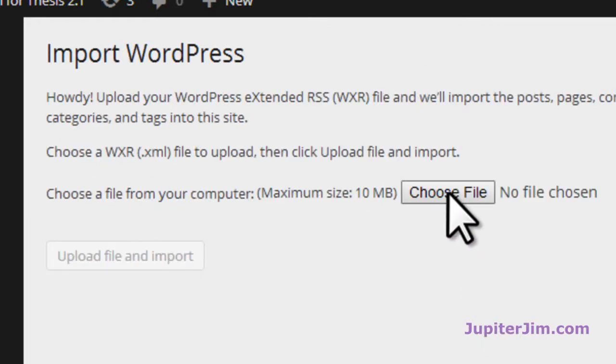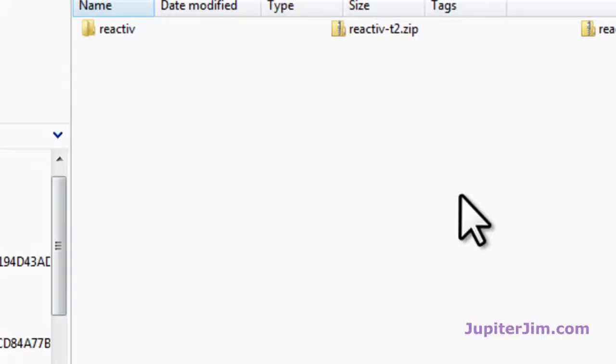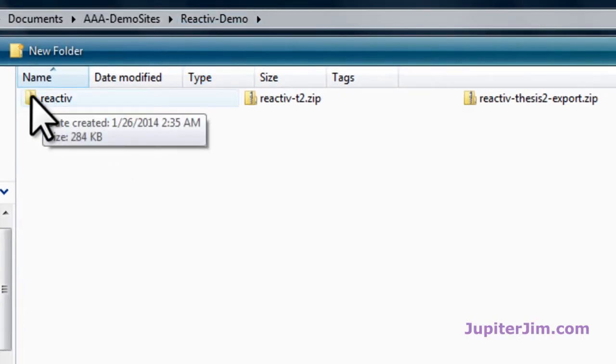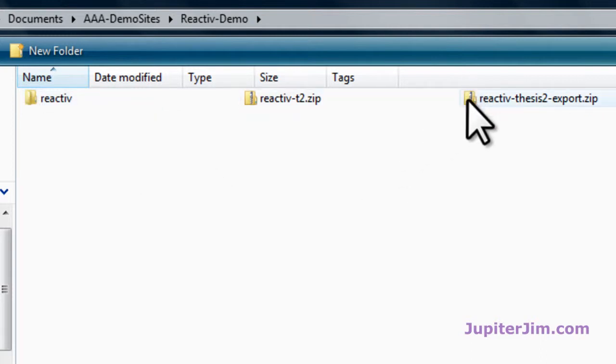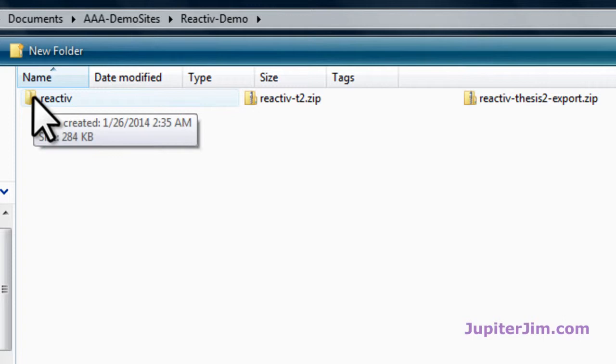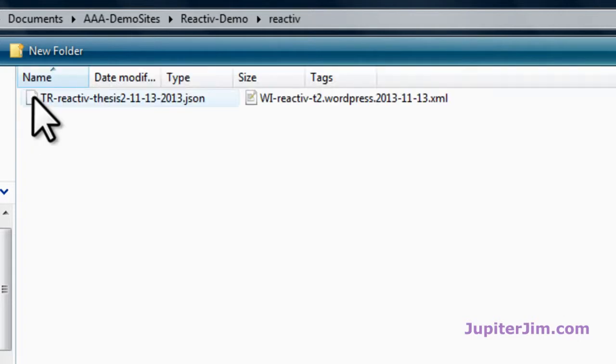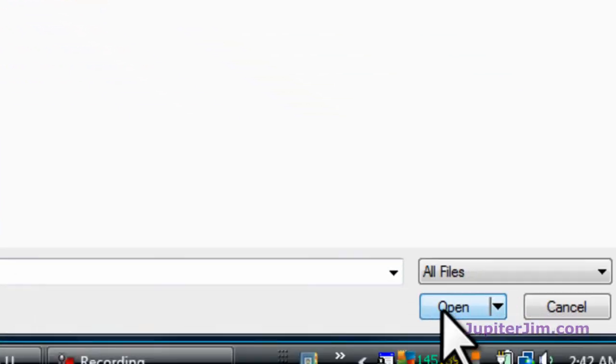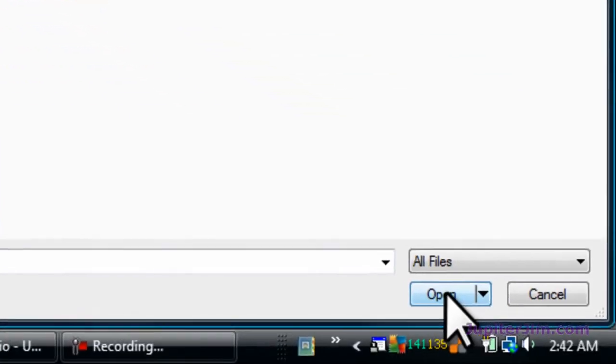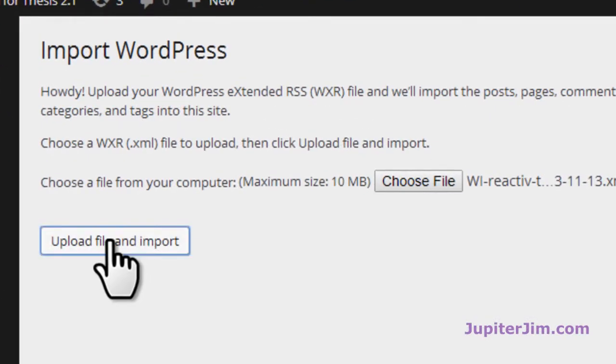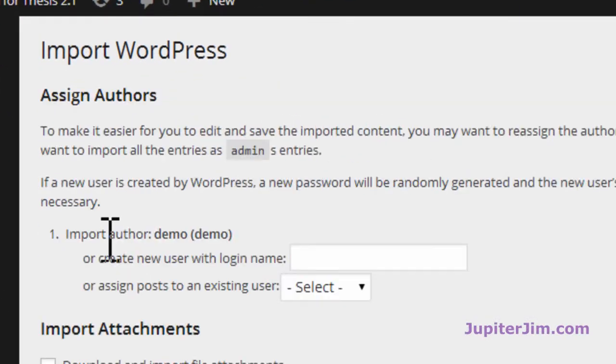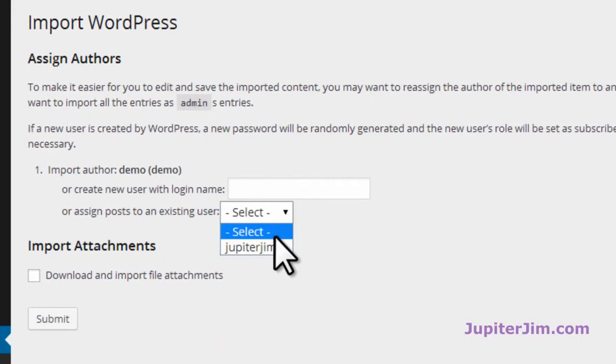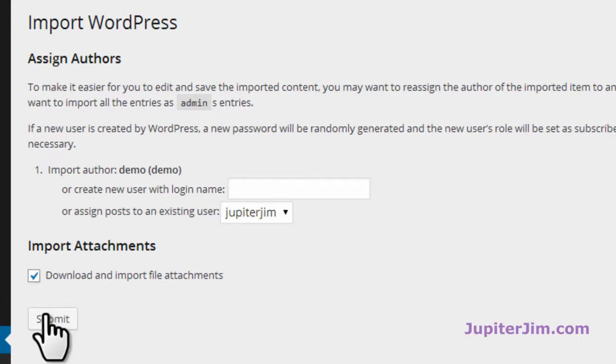We're going to activate and run the importer right there. And now we're going to choose the file. This is the reactive demo, the folder I talked about. This is the folder when we unzipped the export zip file. It created this folder with these two files in it. We're going to click on this one right here. We're going to upload file and import. We'll just assign this to the existing user, which is me. I'm going to click download and import file attachments. Click submit, of course. And this is the posts and the pages. That's what we're importing.